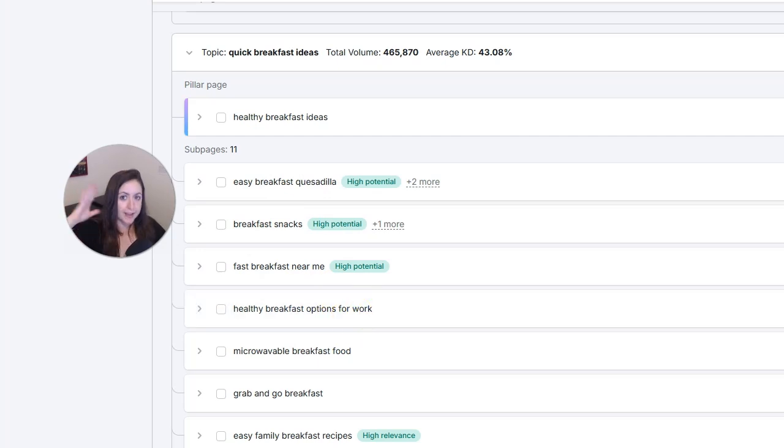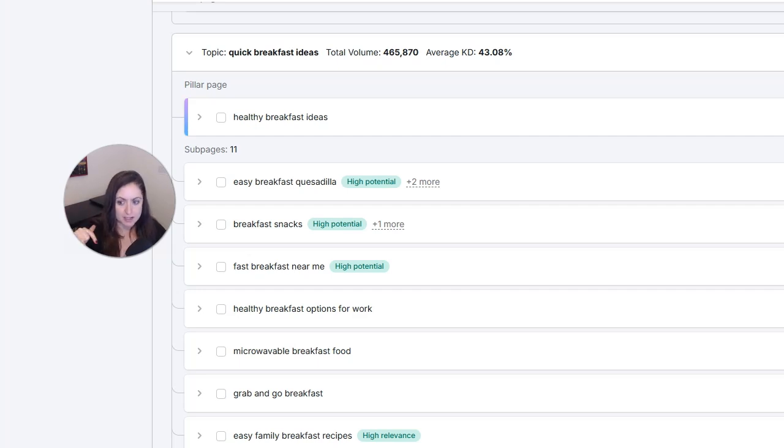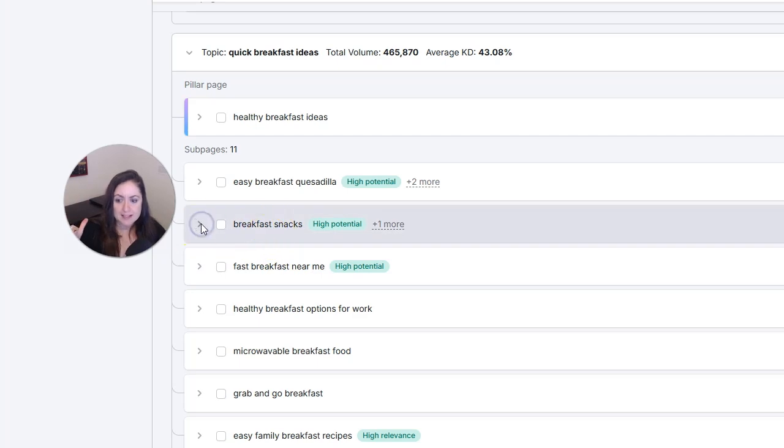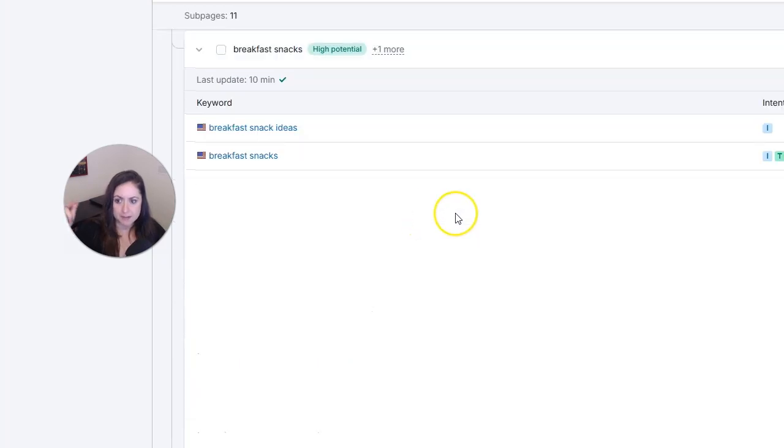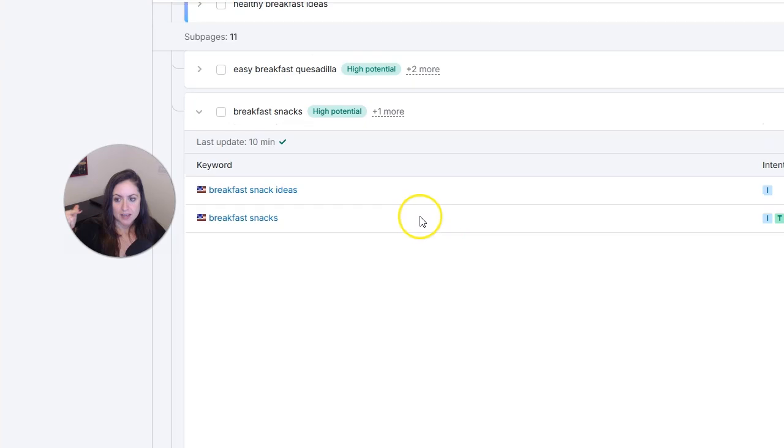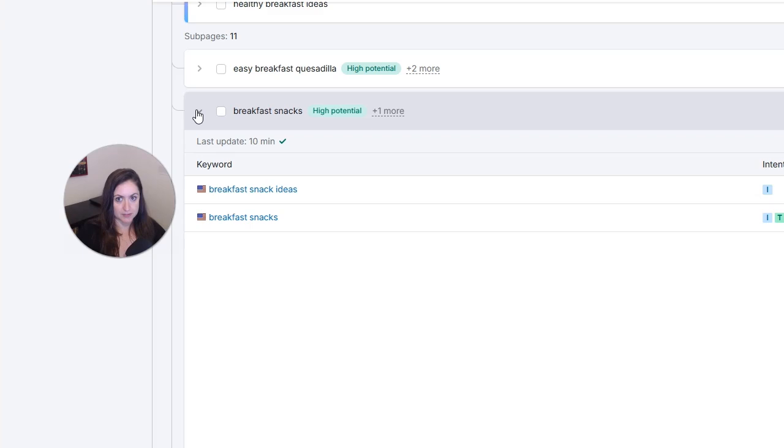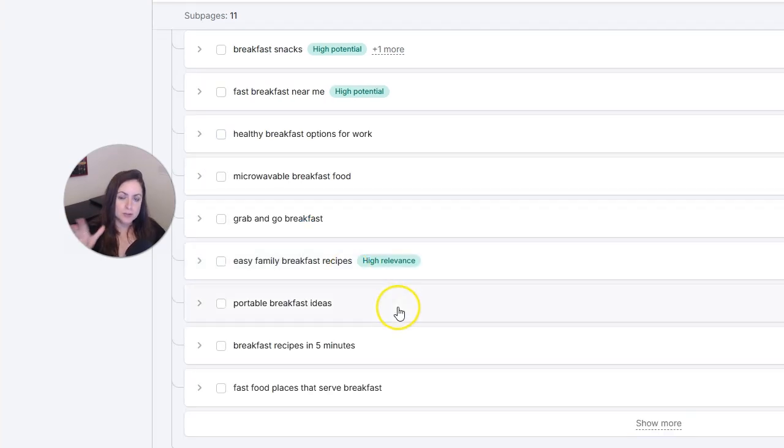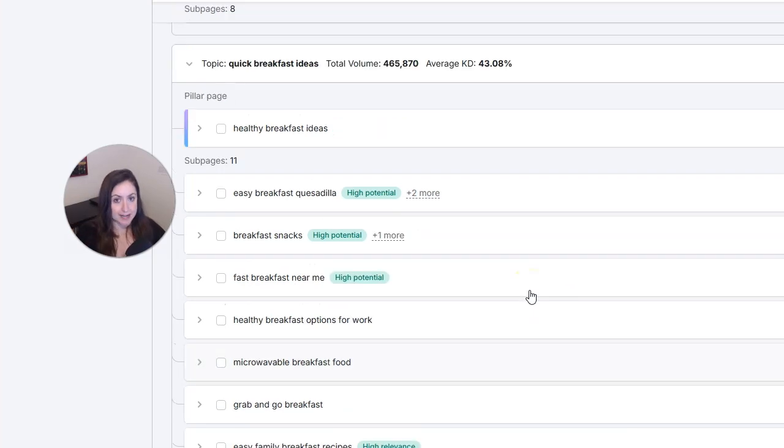And when it makes sense, we could even do a third level to break that down more. And for example, for breakfast snacks, we could also create pages that are specific breakfast snack items, like maybe protein muffins. And you want to use the keyword clusters you made to create these pages.